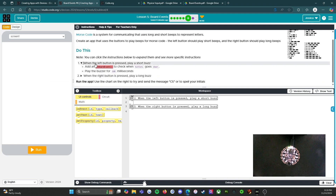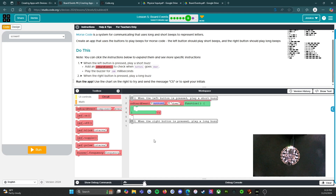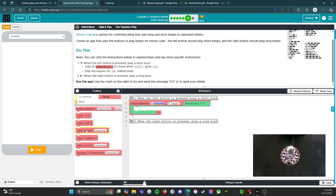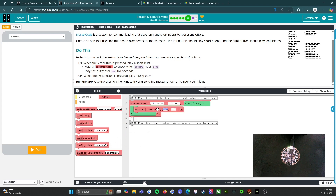We're going to open the first one — when the left button is pressed, play a short buzz. Add an onboard event to check when button L goes down, play the buzzer for 100 milliseconds. So we're going to open our circuit board, bring over our onboard events — button L down. Now we're going to go to buzzer. Bring in the buzzer and set it for frequency and then length. The frequency is 500, which is a nice middle sound, and then set it for 100 milliseconds, which it's already set for.